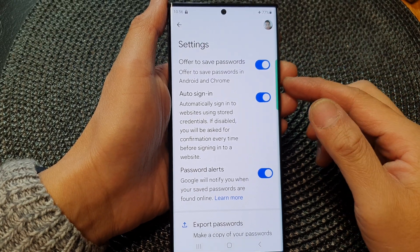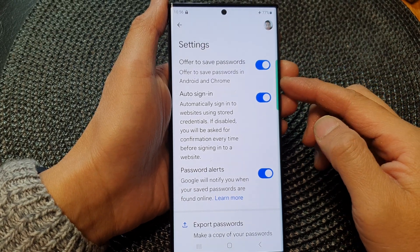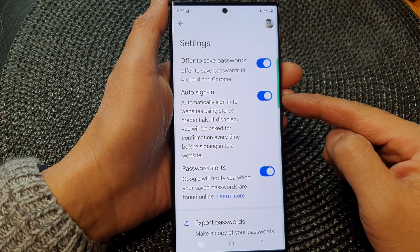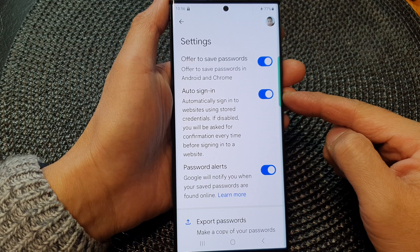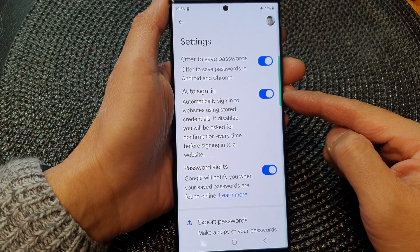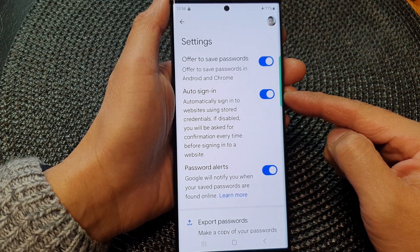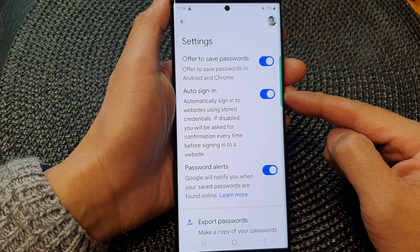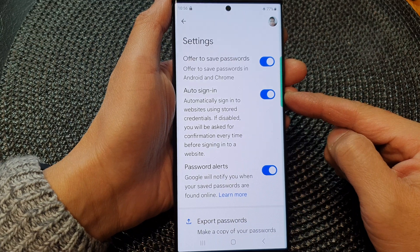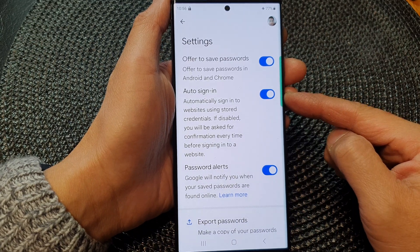Hey guys, in this video we're going to take a look at how you can turn on or turn off auto sign-in with Google Password Manager on the Samsung Galaxy S23 series.